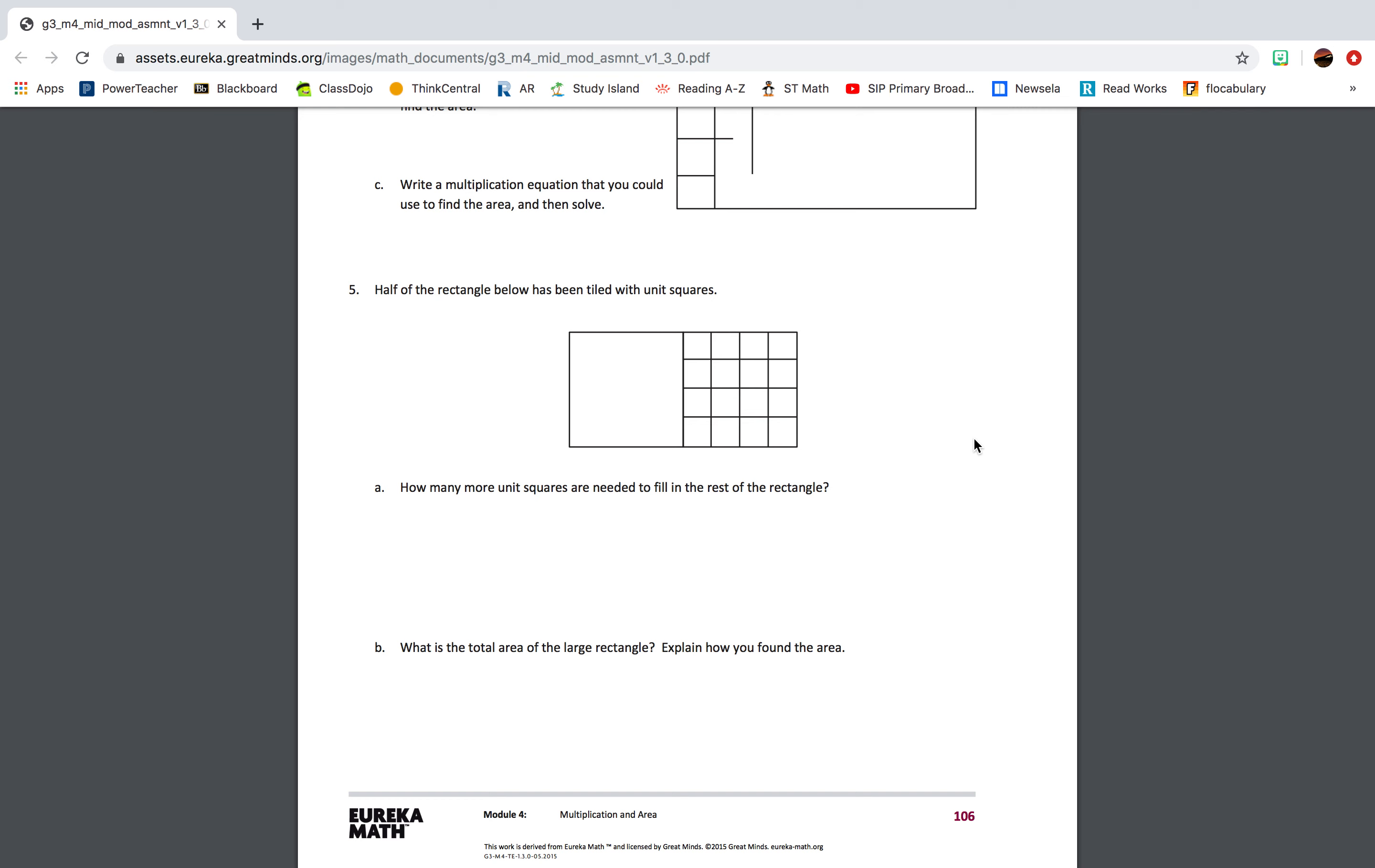Question 3: Kenzie wants to find the area of the shaded rectangle below. Which expression could she use to find the area of the rectangle in square units? A: 15 times 3. B: 15 plus 3. C: 15 times 3 plus 15 times 3. D: 15 plus 15 plus 3 plus 3.